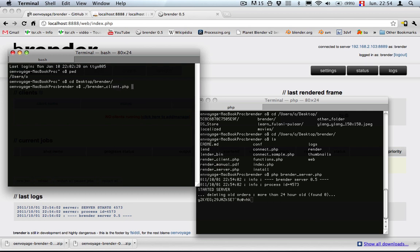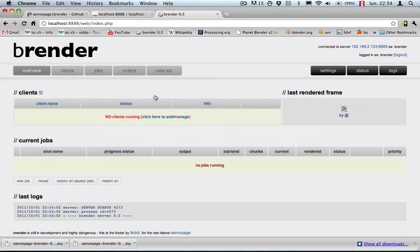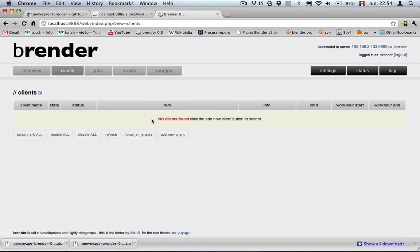And the problem is that I don't have a client in the system yet. So let's go back to the interface and he's saying no clients running, click here to add manage, this is the clients list, we need to add a client.